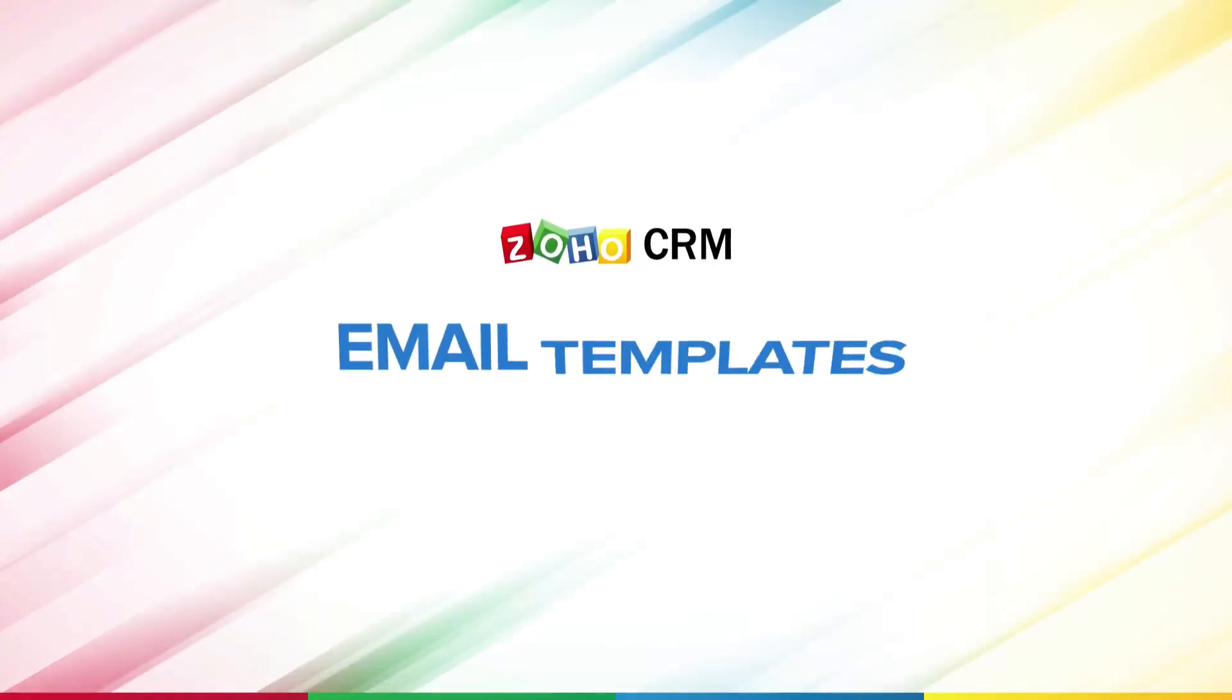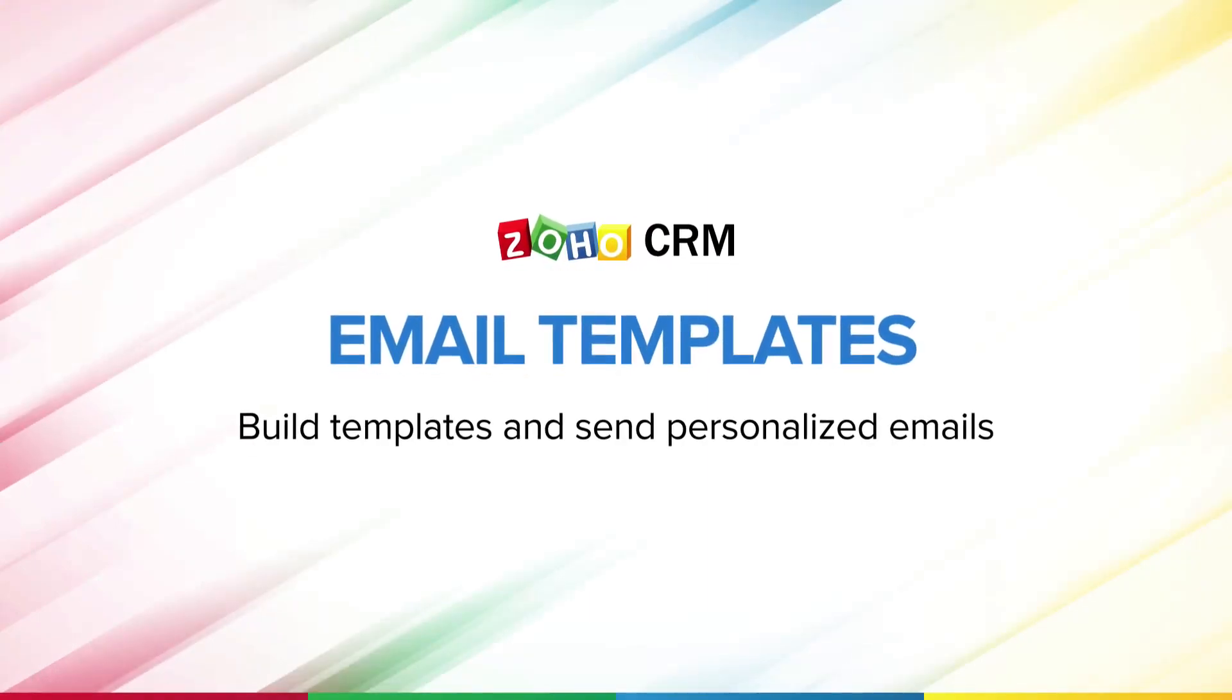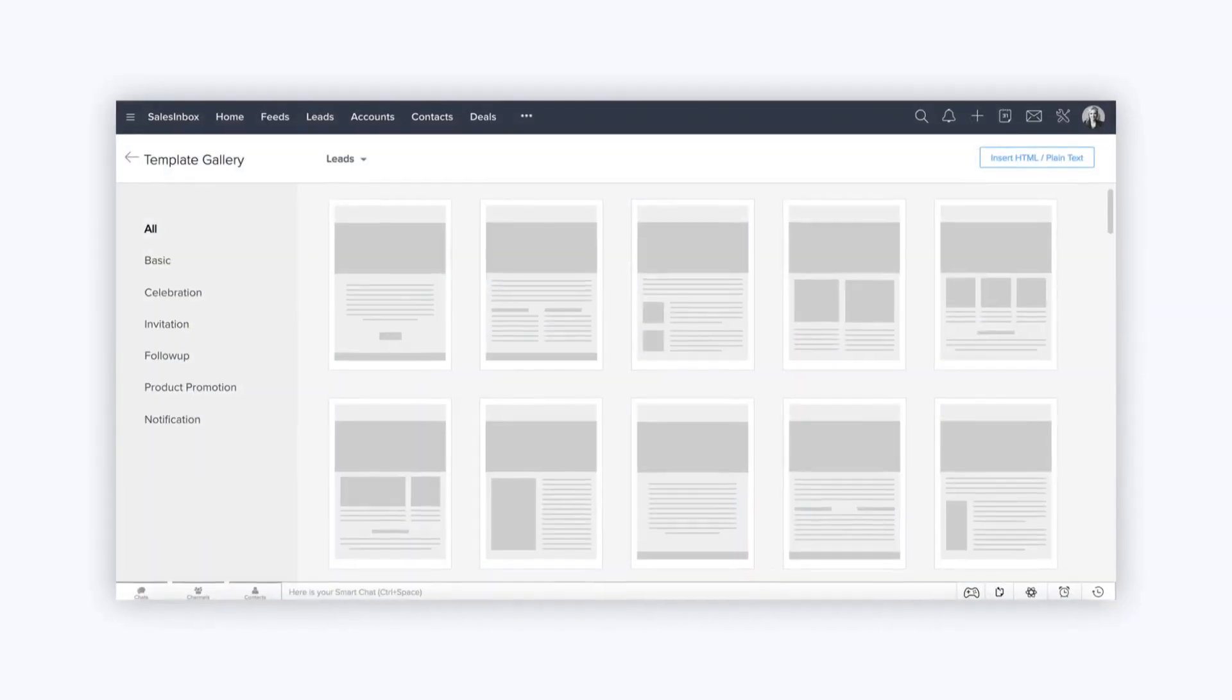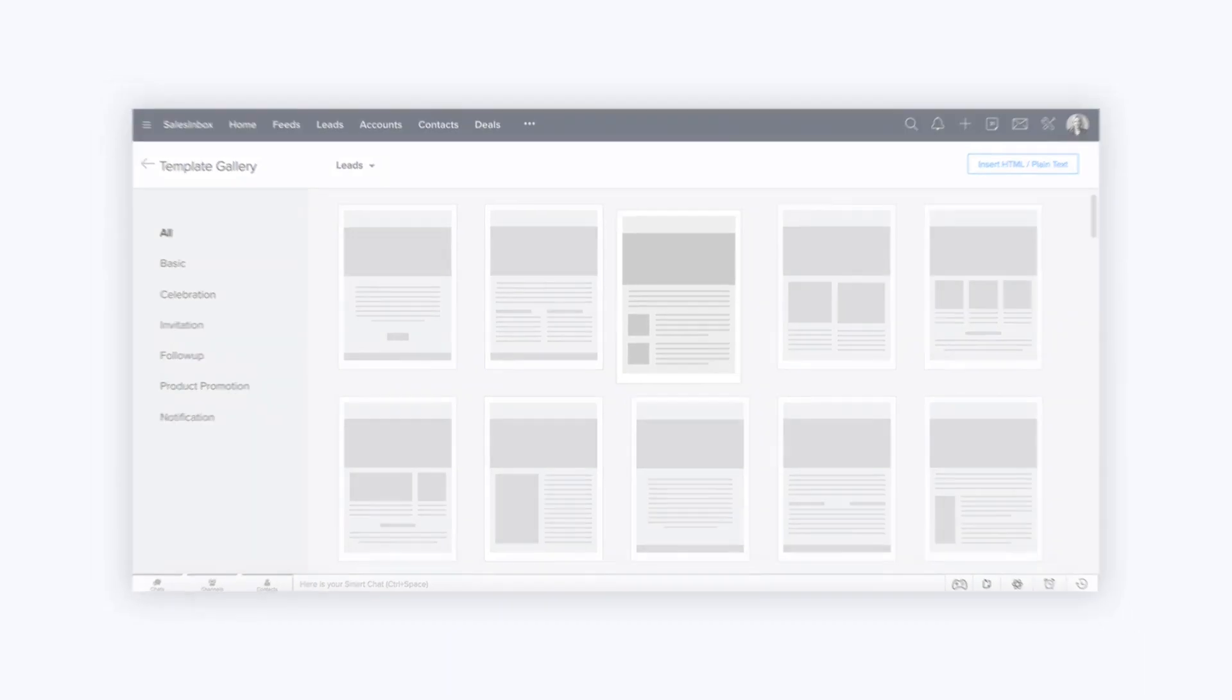Hi, and welcome to the video on email templates. In this video, we will look at how to create and use email templates in Zoho CRM.